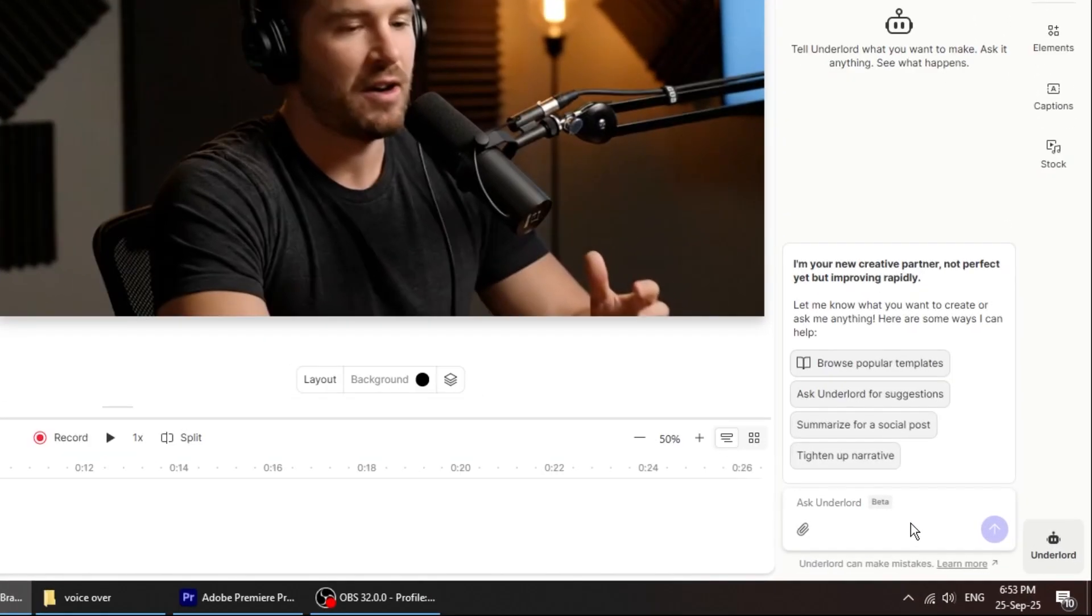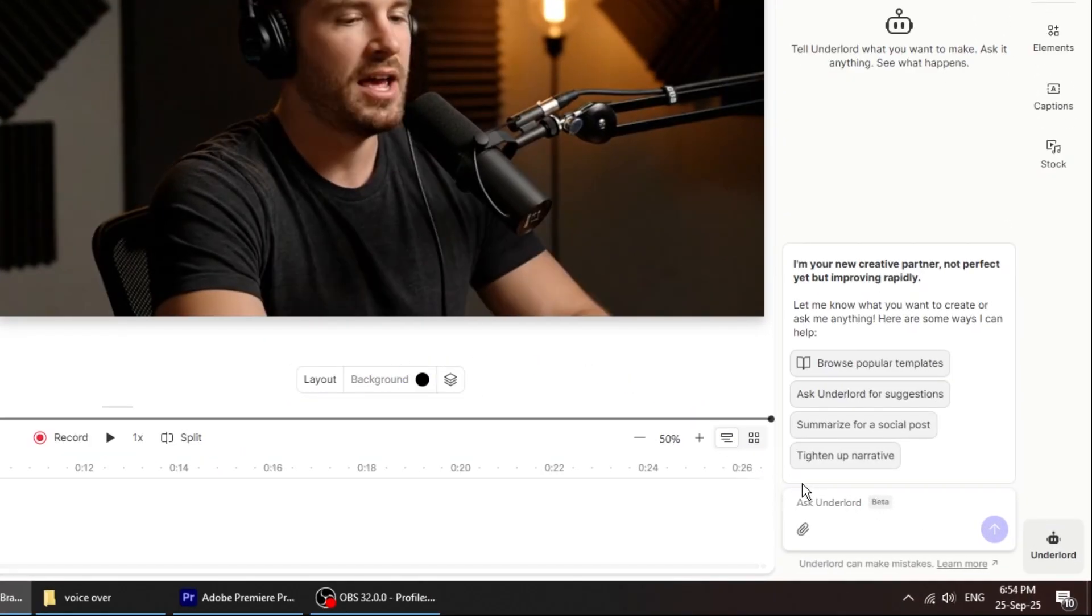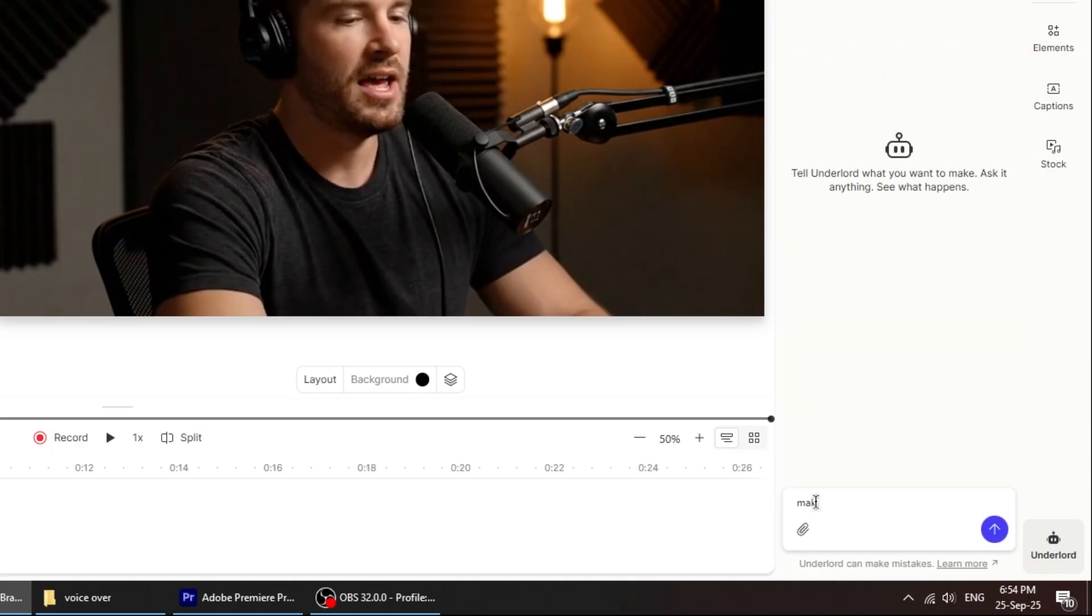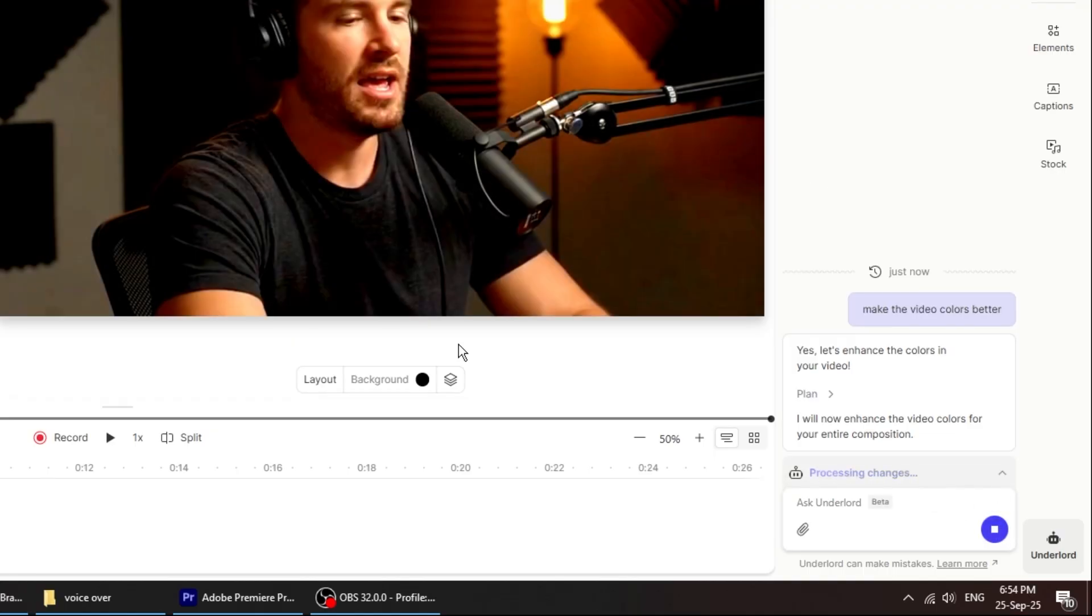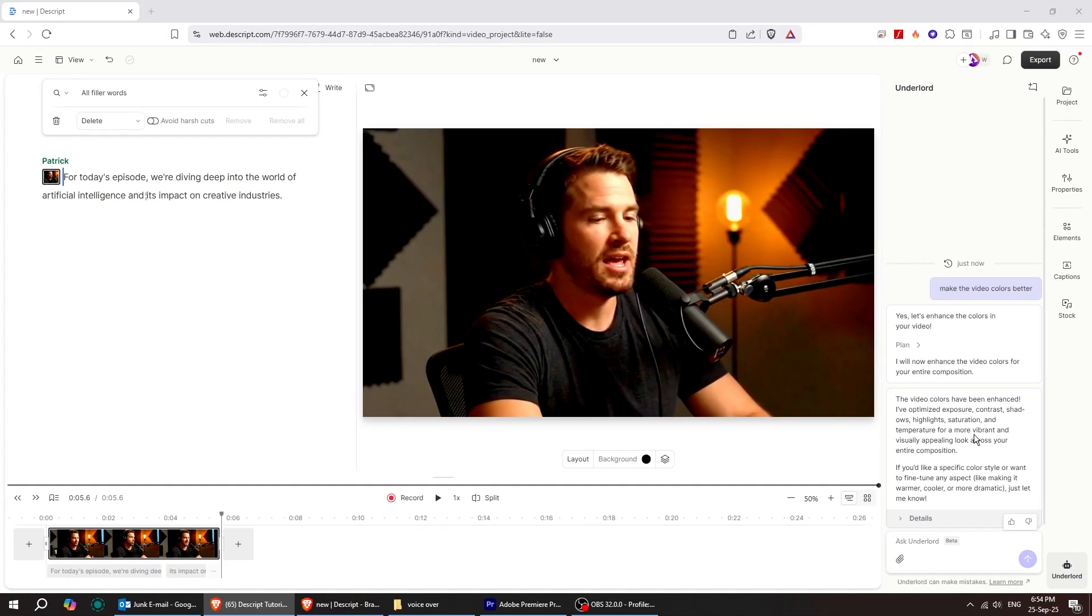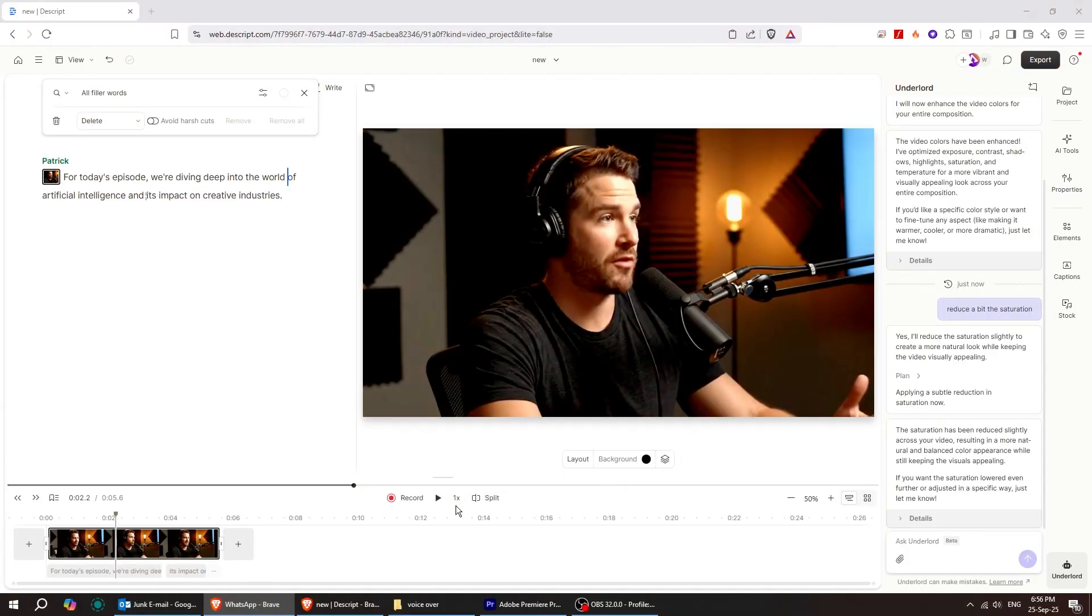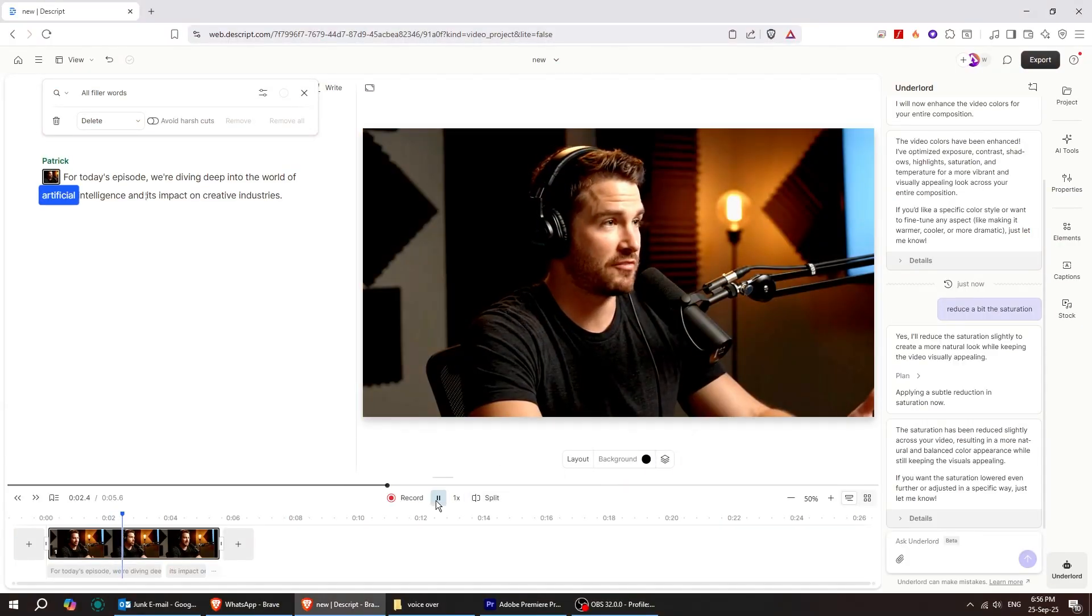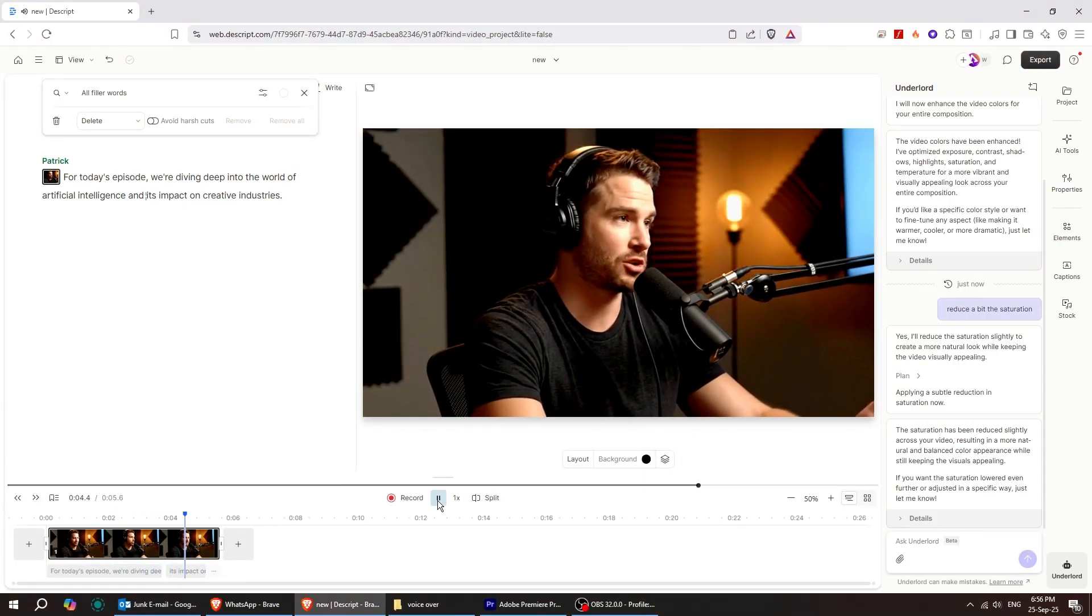Now, meet Underlord, the AI assistant in Descript. When you know what you want, just tell Underlord in natural language. For example, I can simply say, make the video color better. It's like having a pro editor that knows everything Descript can do. And just like that, it's done. It's really that simple.